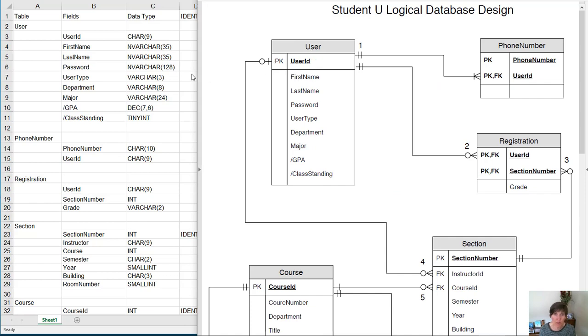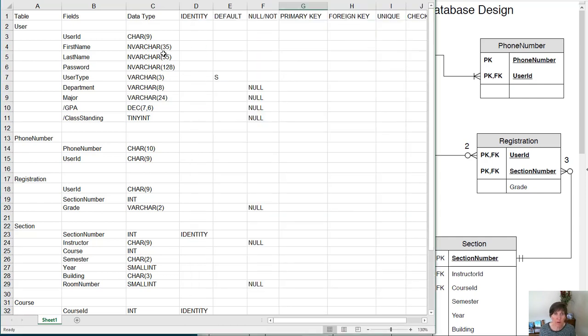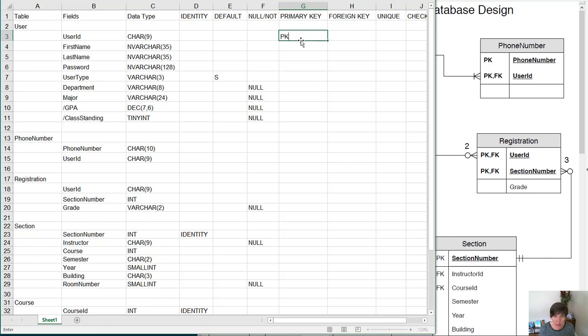For the user table, the primary key is user ID. So in this column, we're going to put cap PK for that primary key.